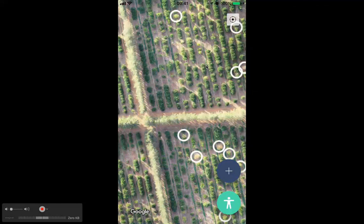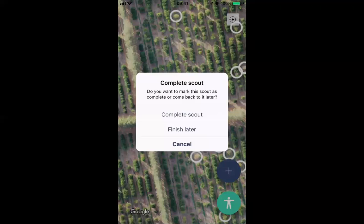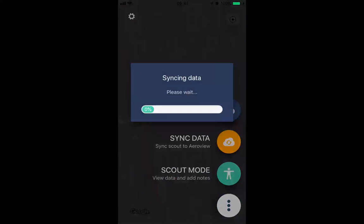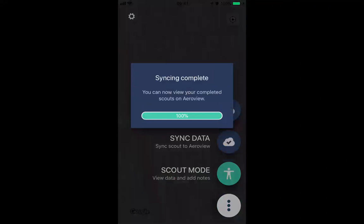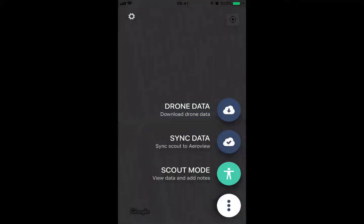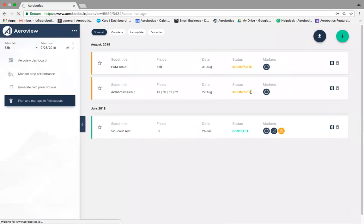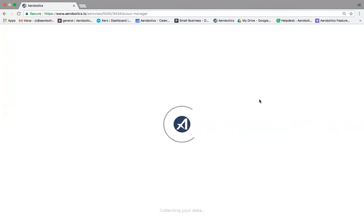Once they've visited each highlighted tree, scouts click 'Complete Scout', and AeroView Scout prompts them to sync the data with an orange button. They click 'Sync Data' — this is done once they're back in the office or have good reception. Now you can see the data has been synced up. Refreshing the dashboard a day or two later, the Aerobotics Scout shows as completed.